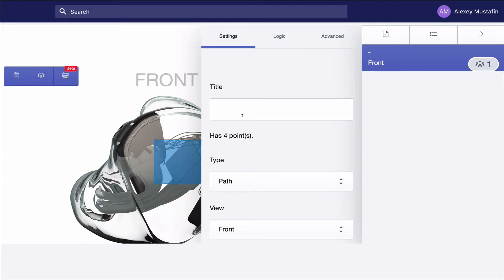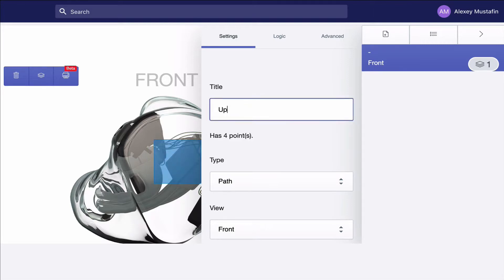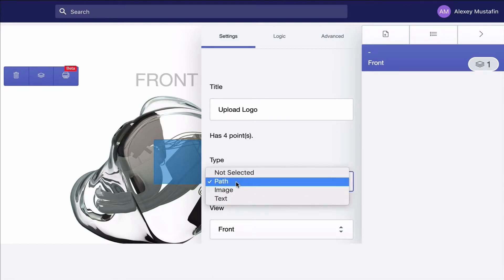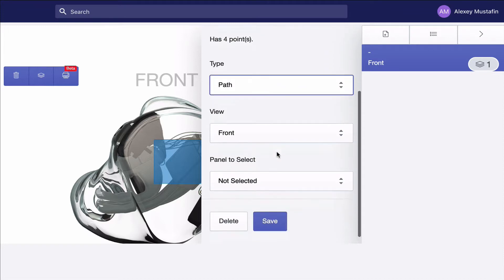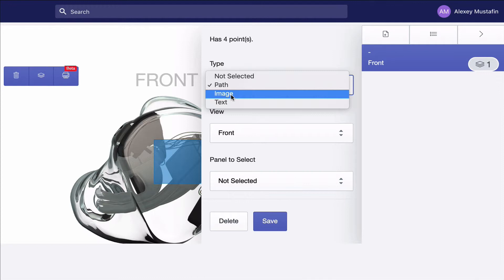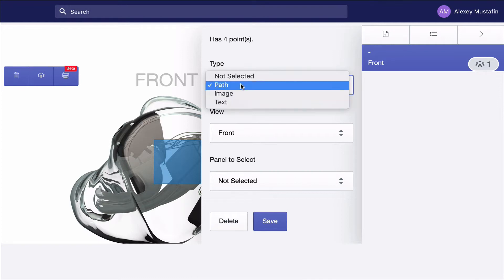The type for this would be path, since we're uploading an image to it. Image is for recolorization and text is for monograms, so in this case we're using path. The view is front, and then the panel would be, doesn't matter in this case, but it's the panel to select when you click on that field.